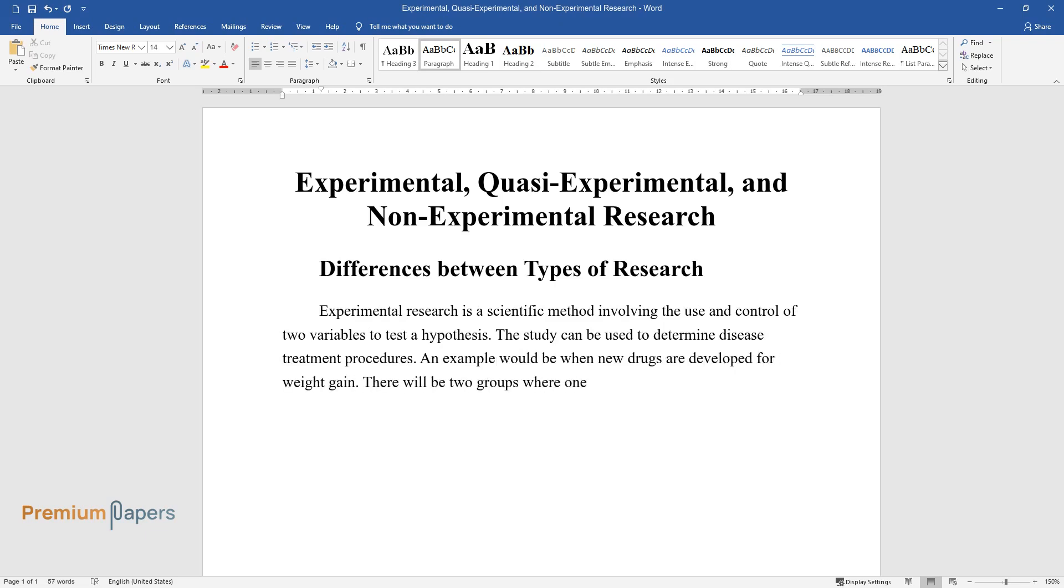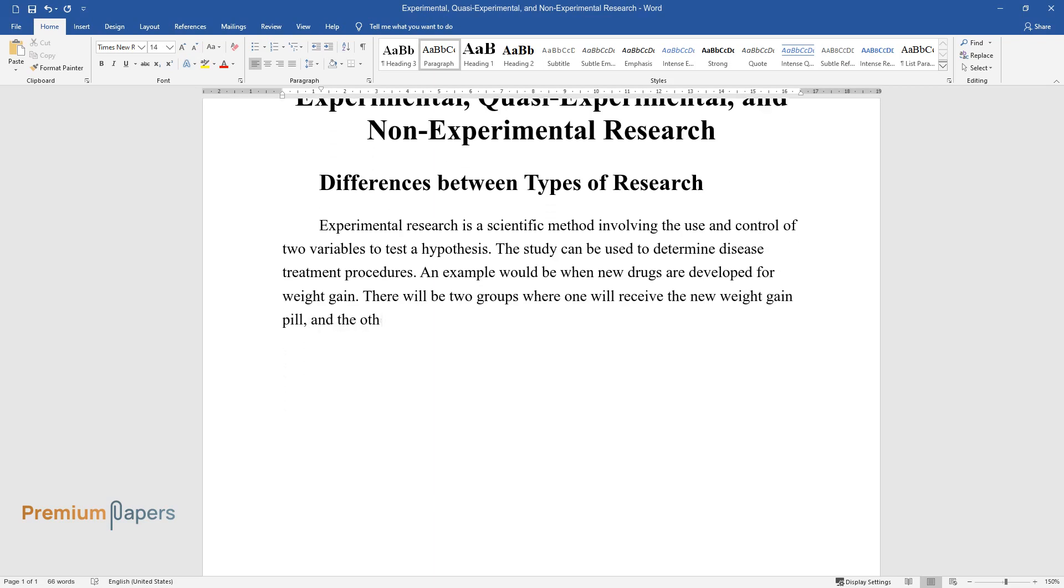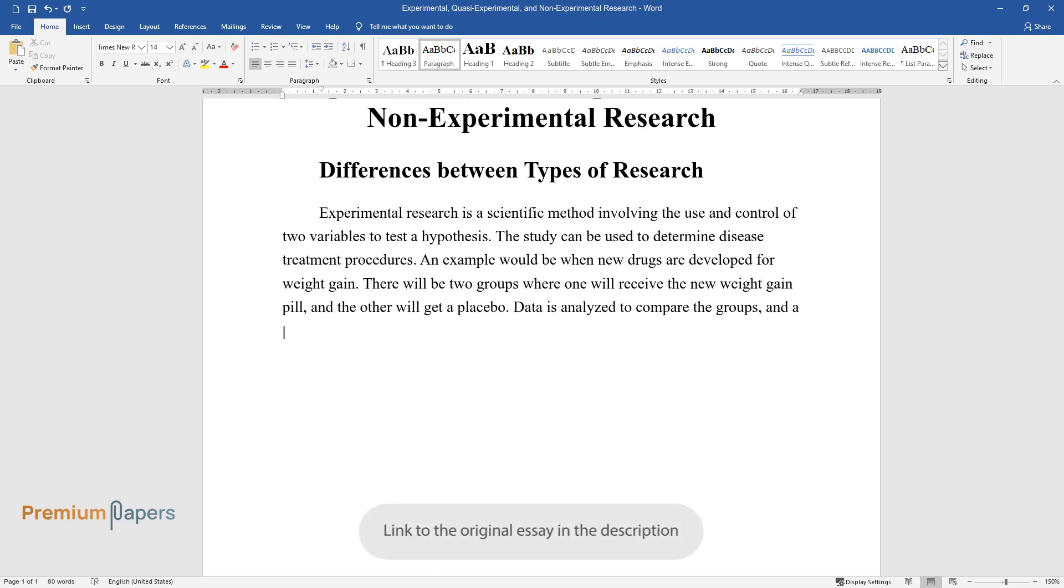There will be two groups where one will receive the new weight gain pill and the other will get a placebo. Data is analyzed to compare the groups, and a conclusion can be reached regarding the pill's efficacy.